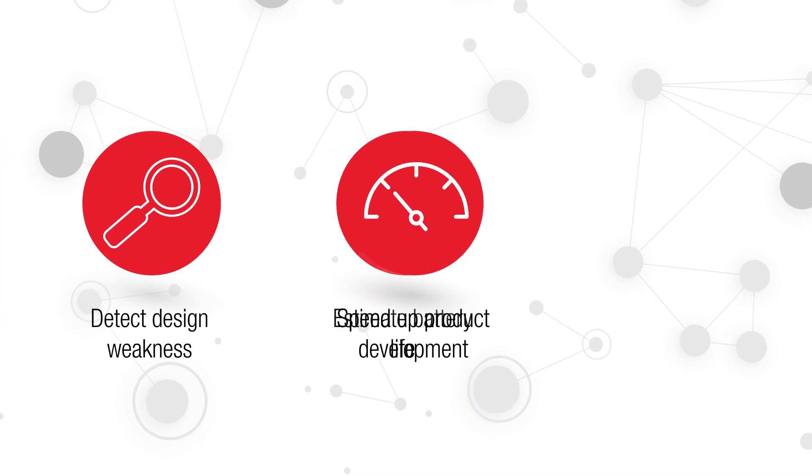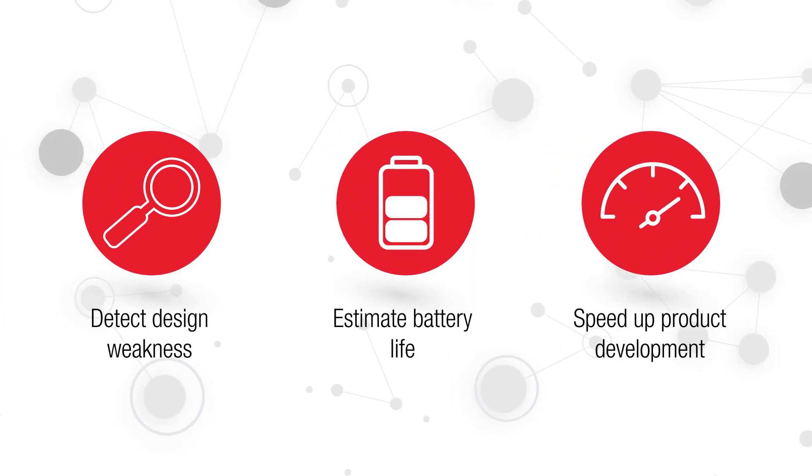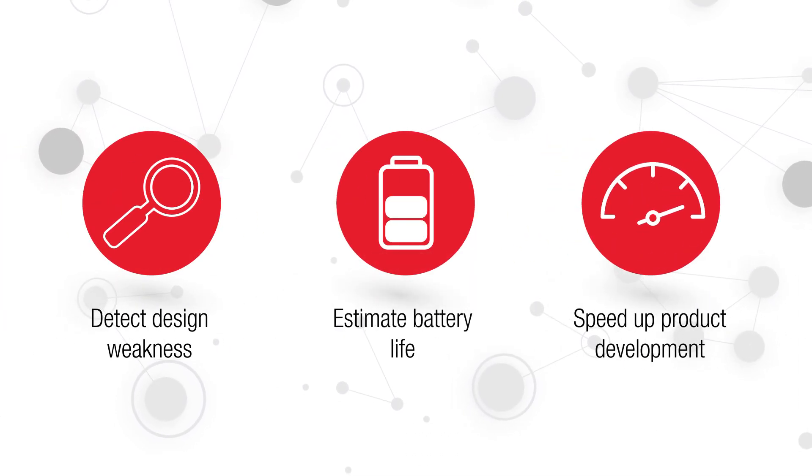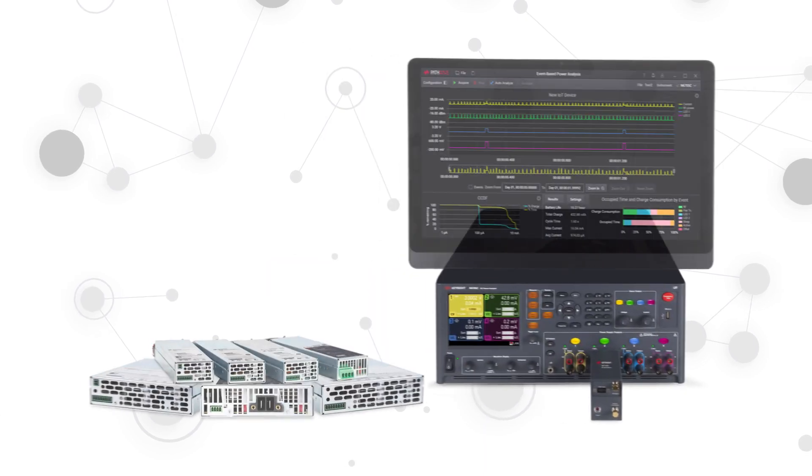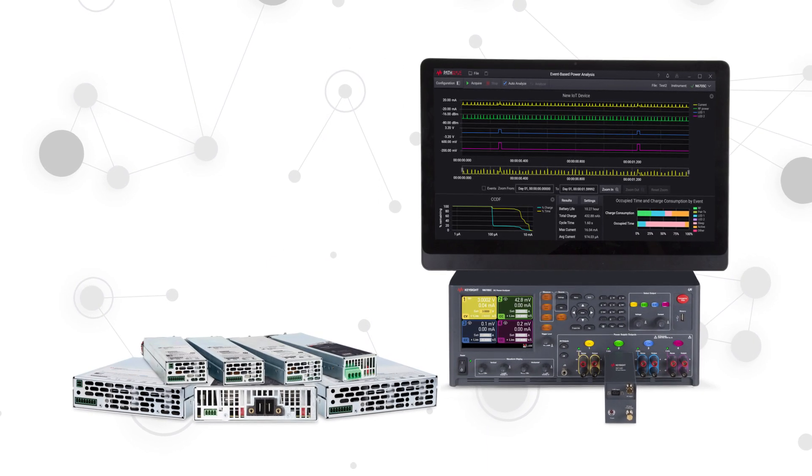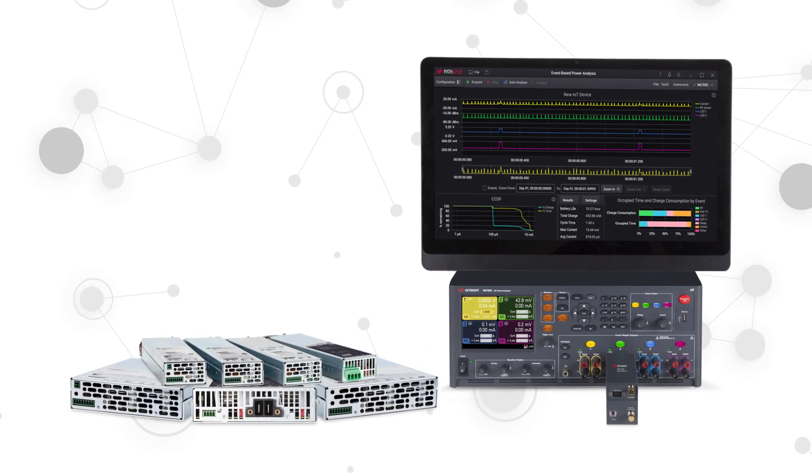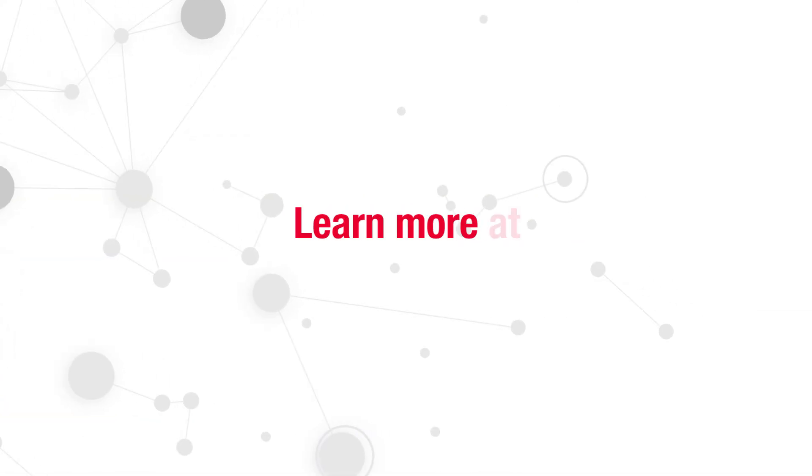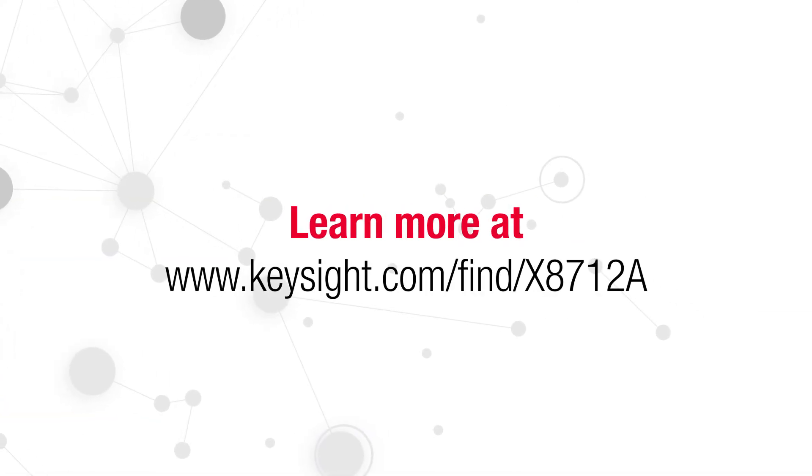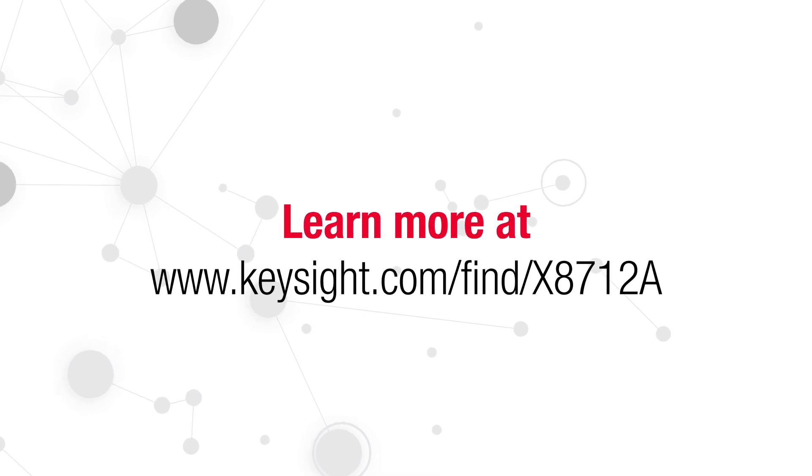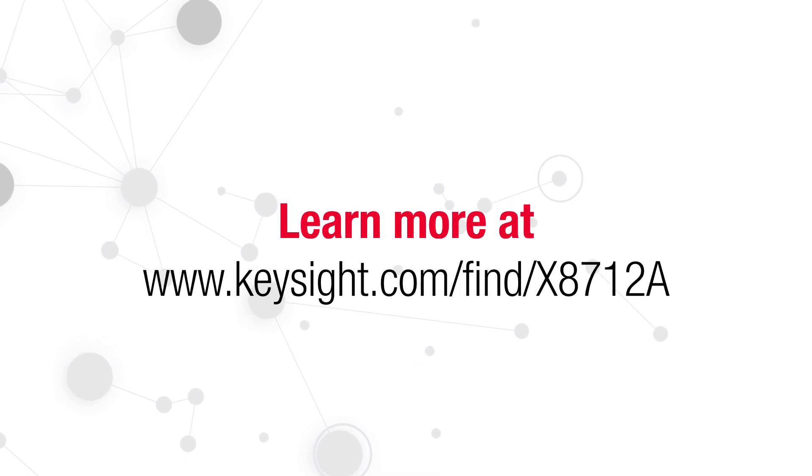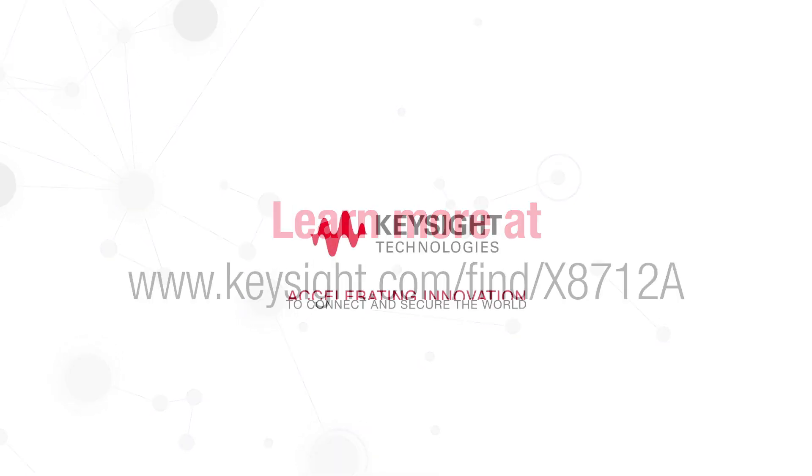Take the guesswork out of your battery life optimization efforts and get real insights into the power consumption of your device. Learn more about the X8712A IoT device battery life optimization solution from Keysight.